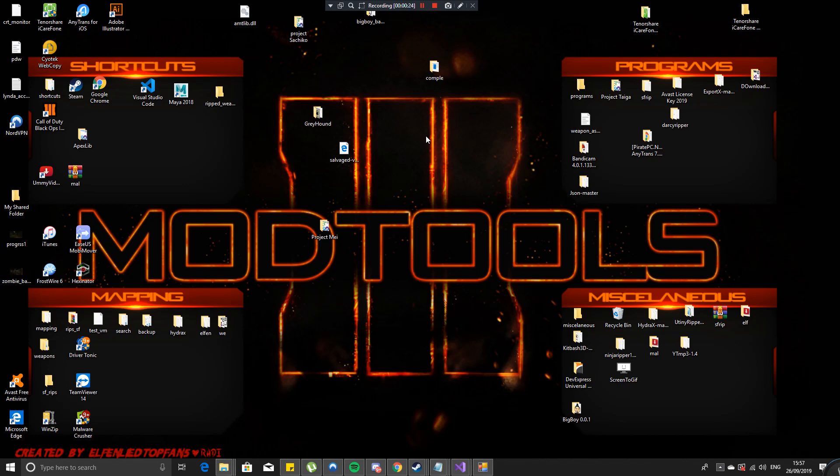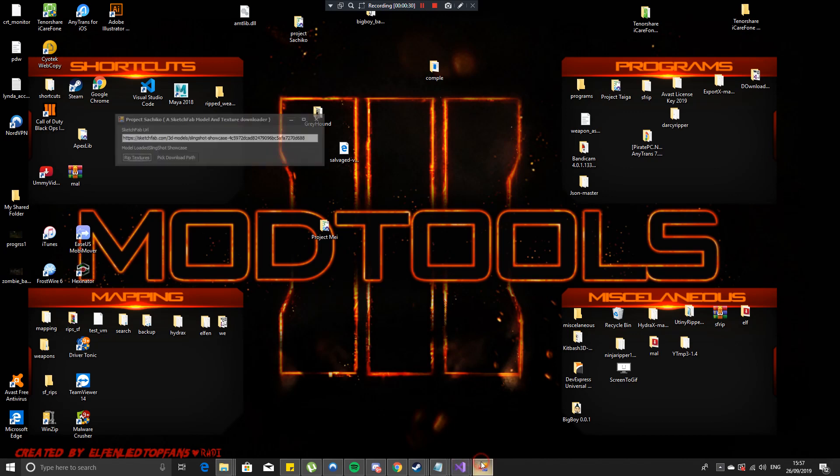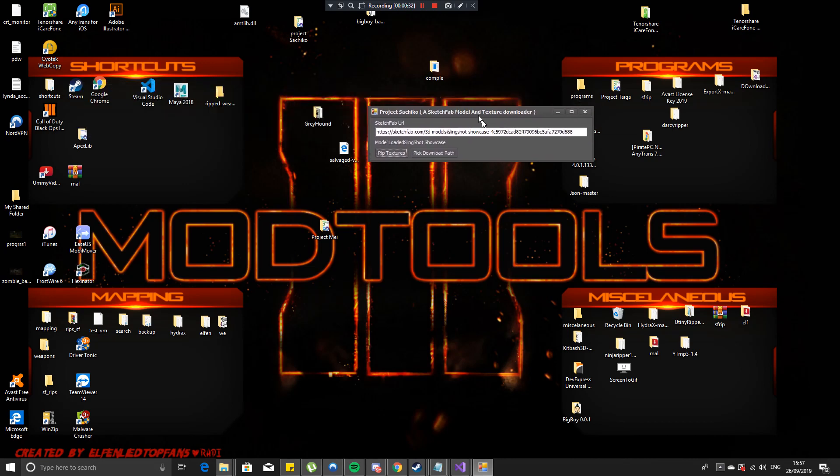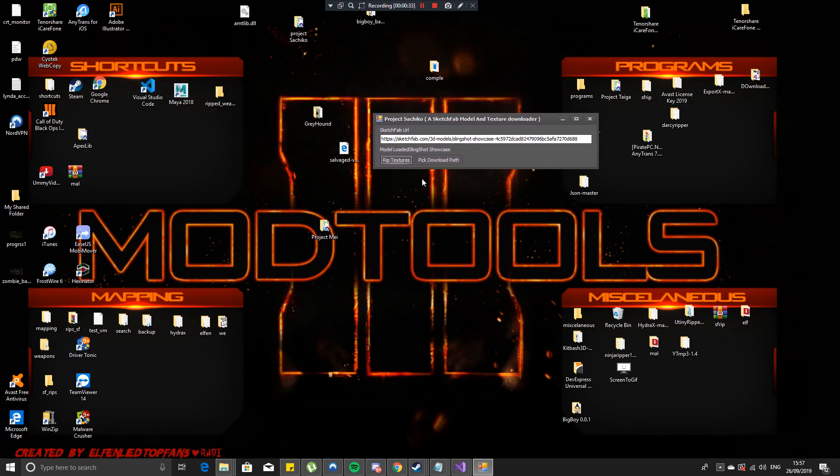Probably one of the best programs I've created so far, a very simple UI interface. Basically just get rid of that.